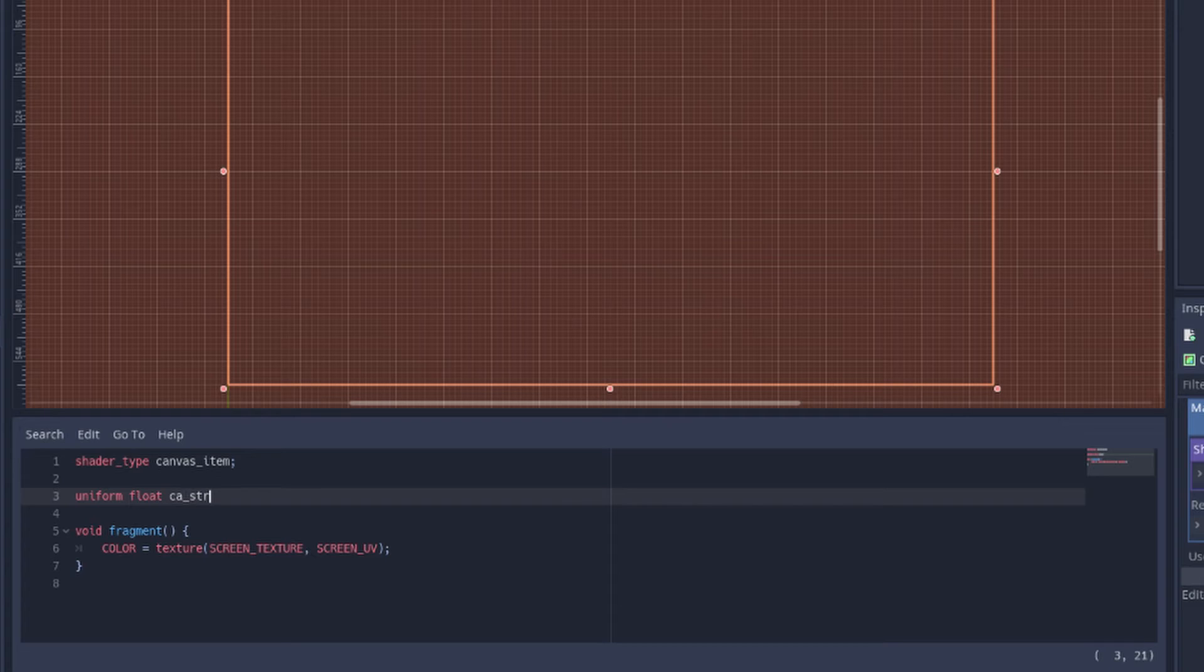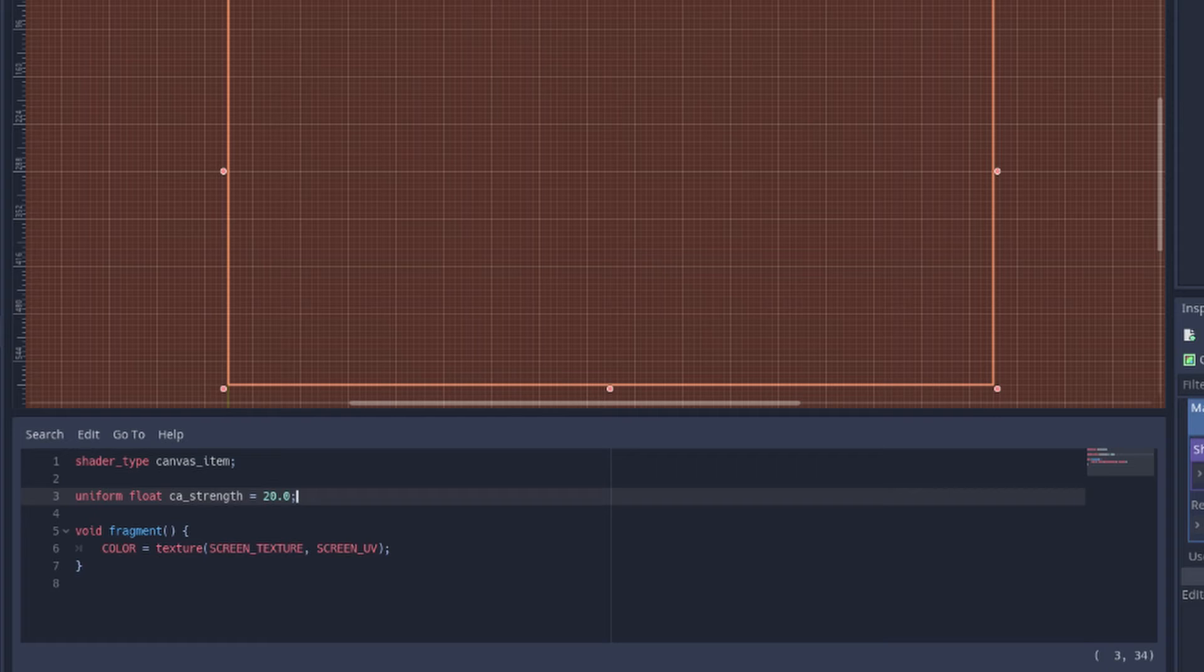Outside fragment, uniform float CA strength. Uniform variables can be changed from outside the shader.